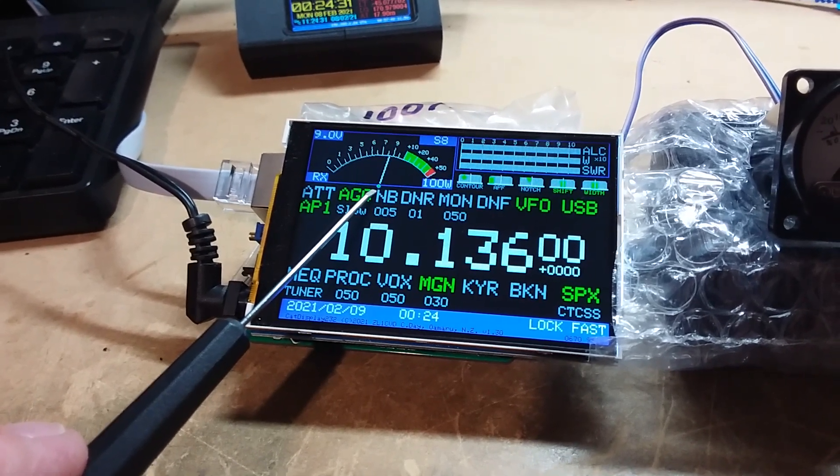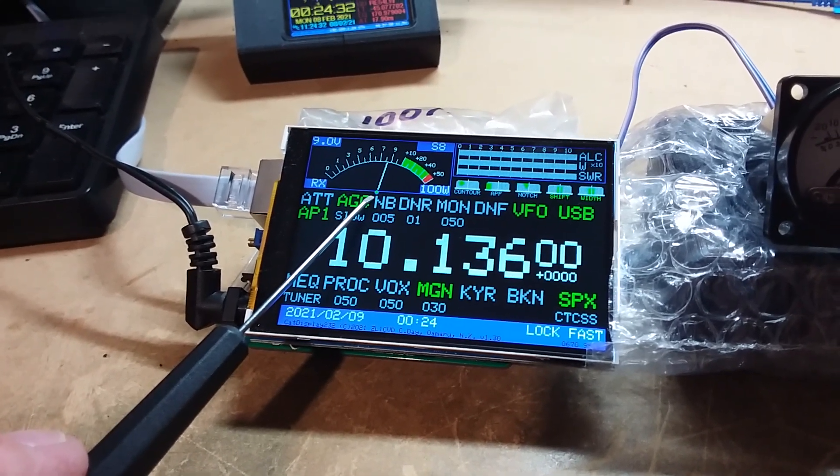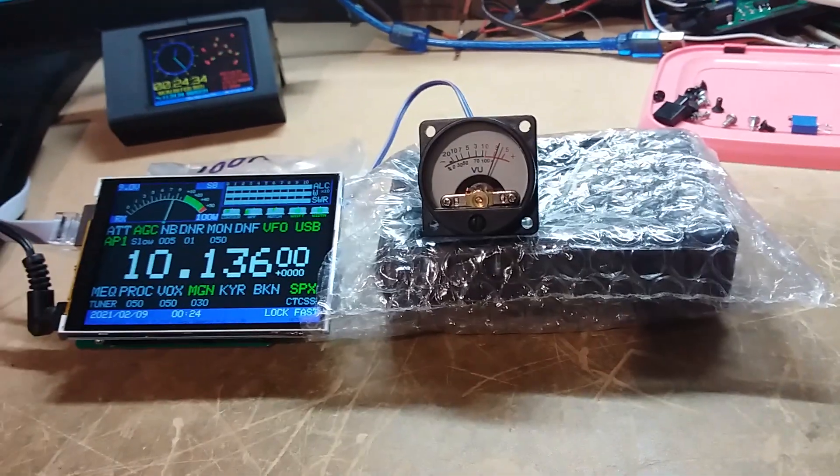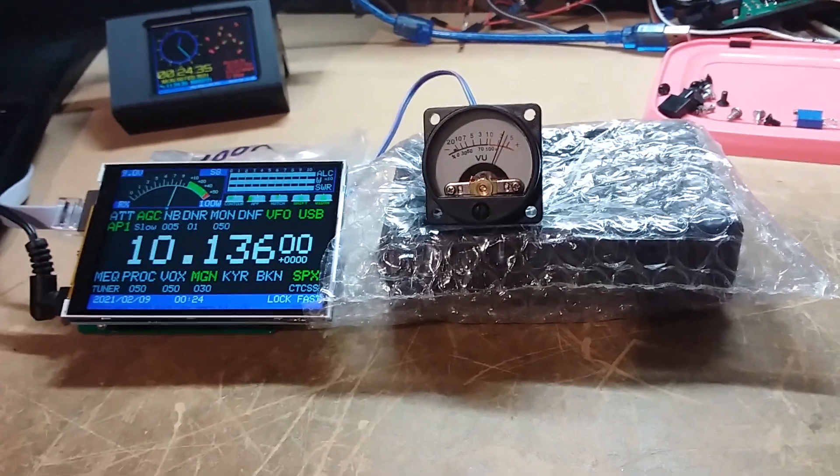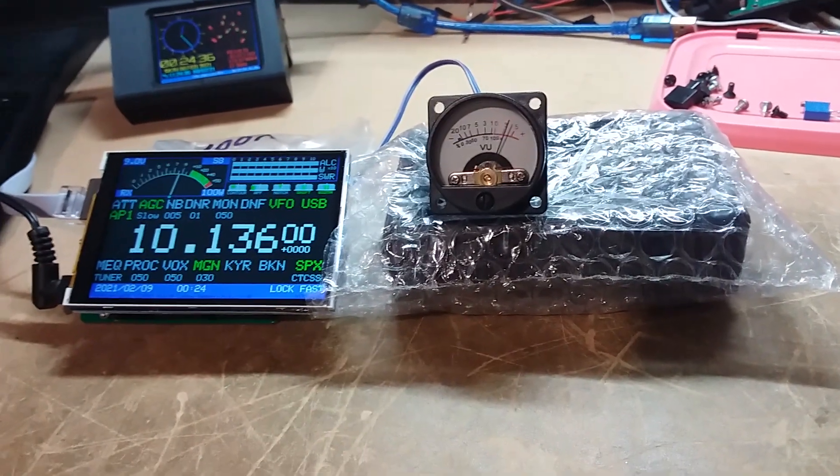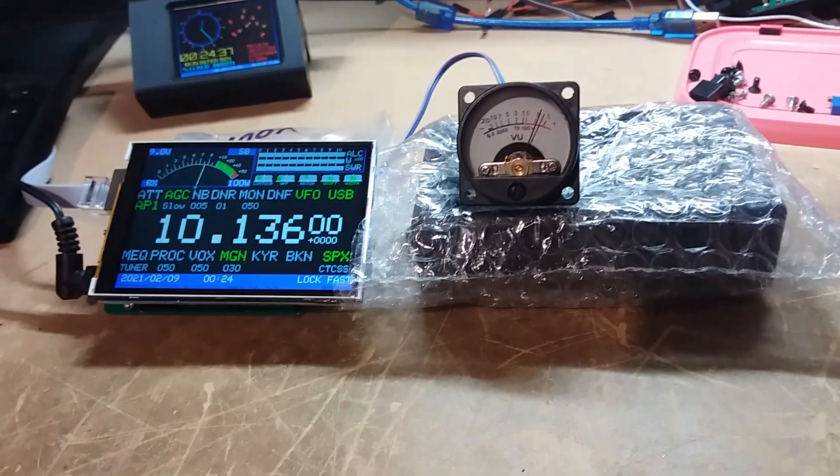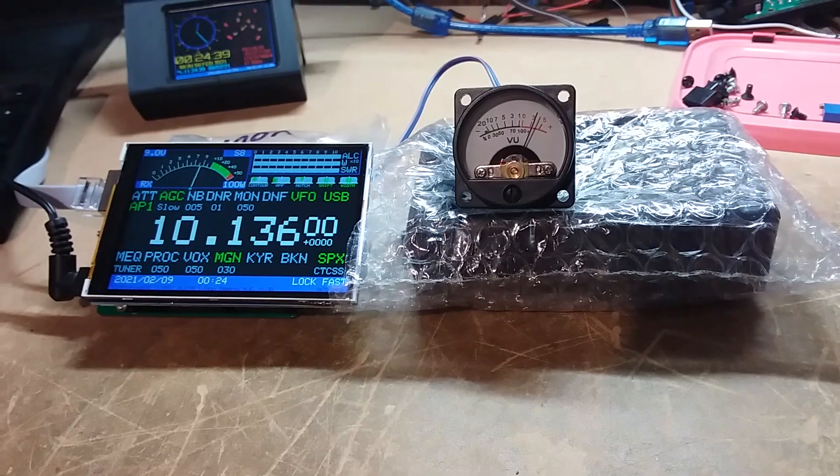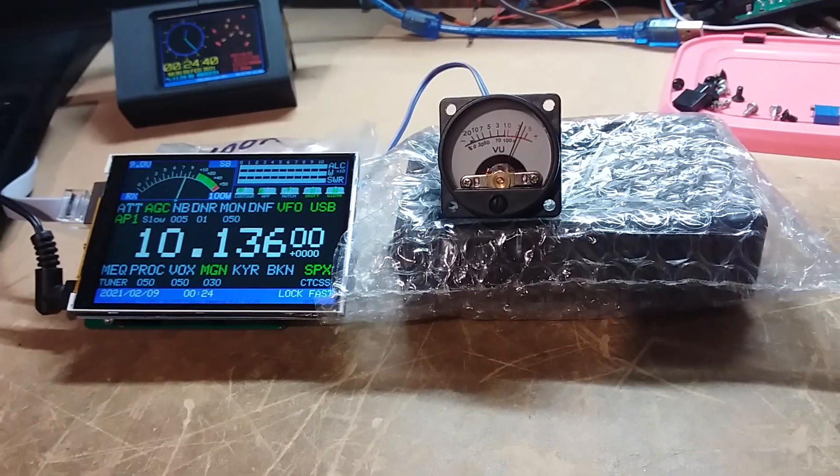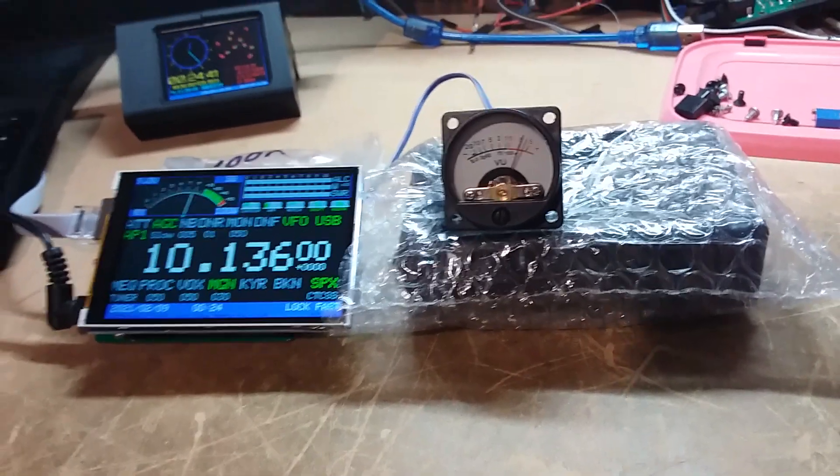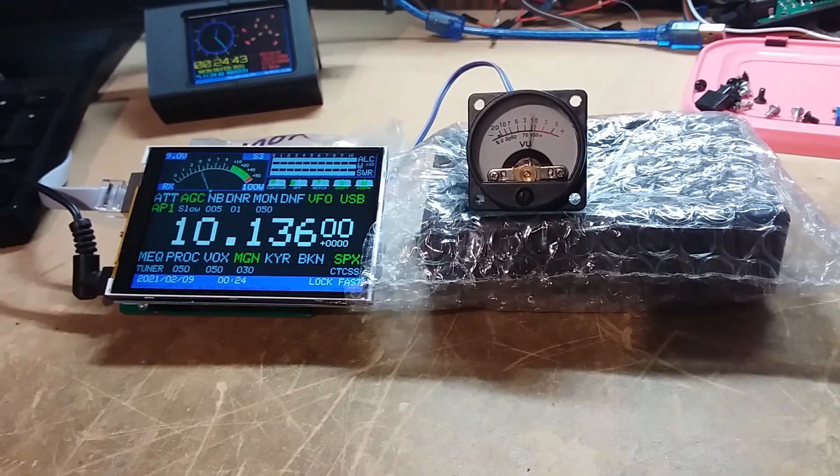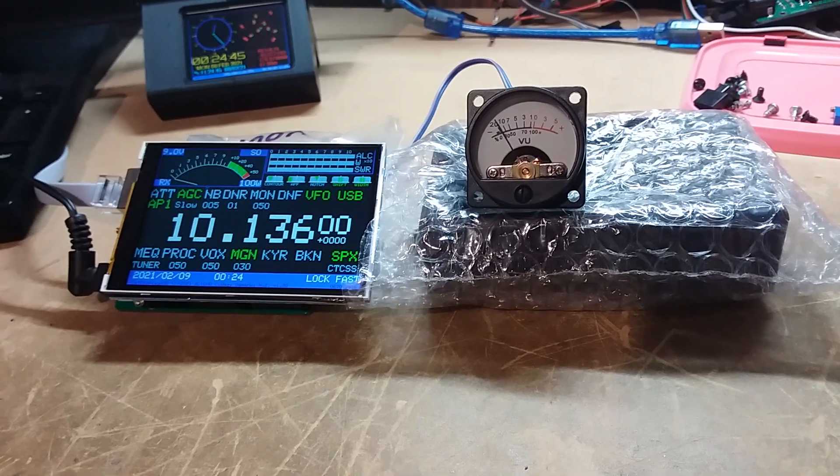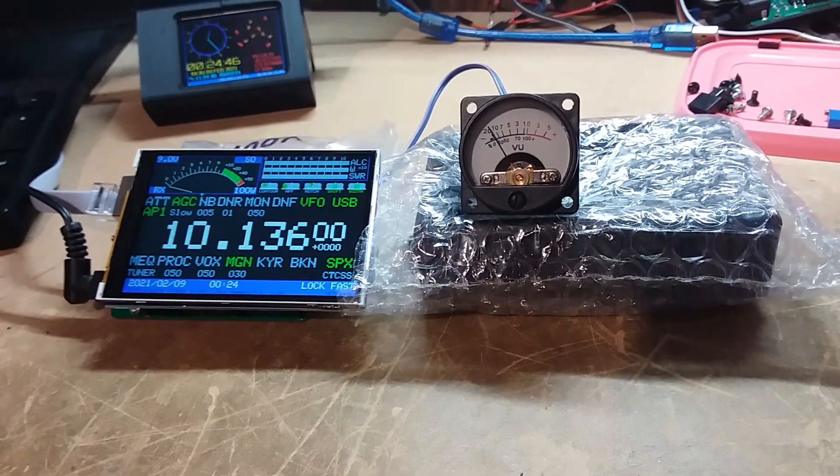The second is we've added an analog meter output to the CAT Display for those users that want to connect an analog meter to the display.